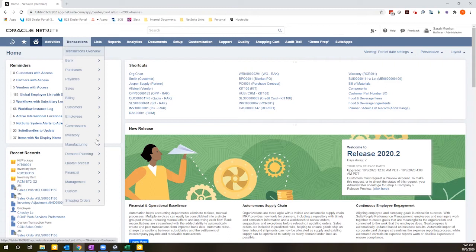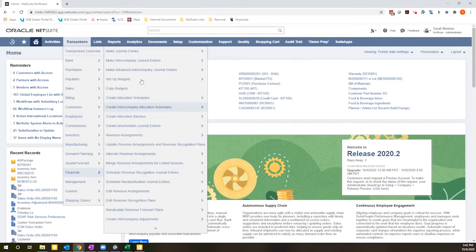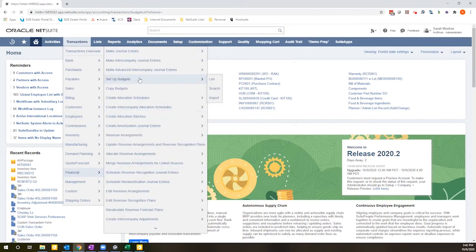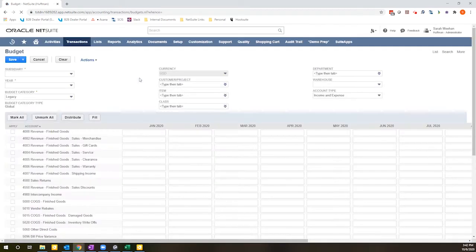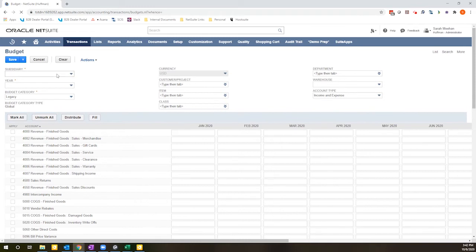If you go to Transactions, Financial, Setup Budgets, you'll be presented with an interface that has a few different options for configuring your budget.